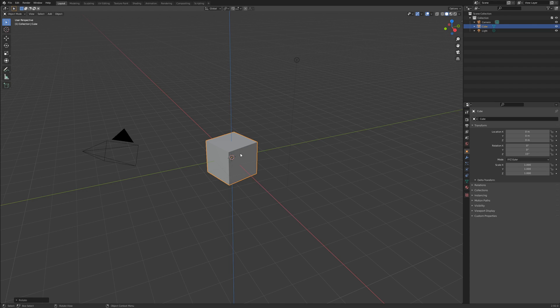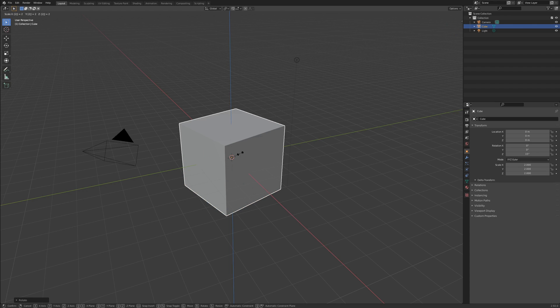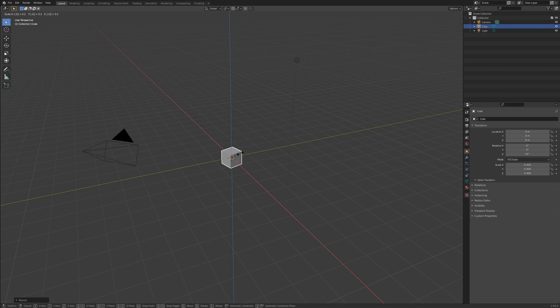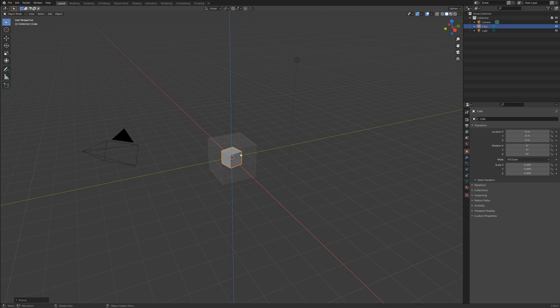2 makes the object 2 times bigger, or 200%, while .2 would scale the object down to 2 tenths, or 20%.